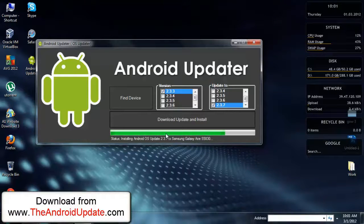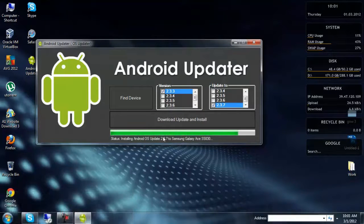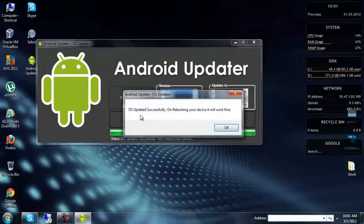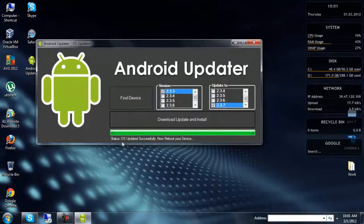It is about to finish. OS updated successfully. On rebooting your device it will work fine. You can see 'OS updated successfully.' Now reboot your device.